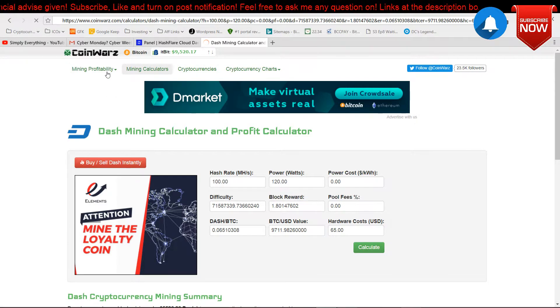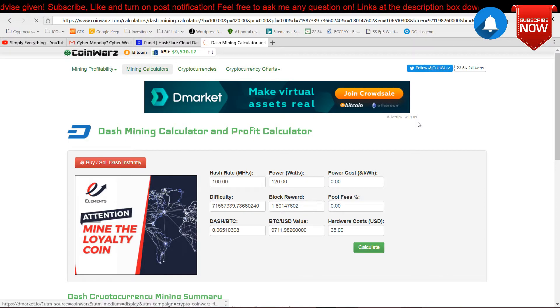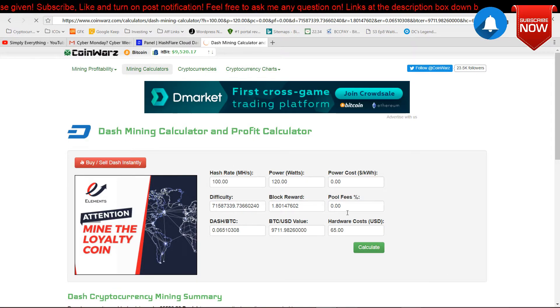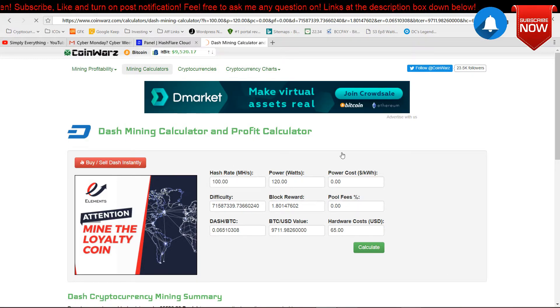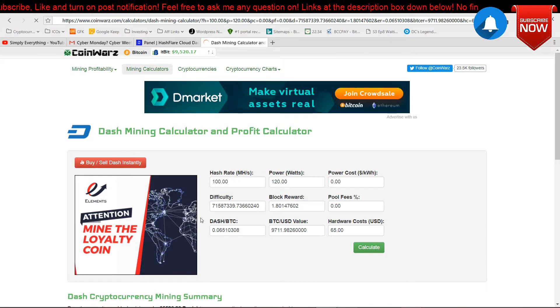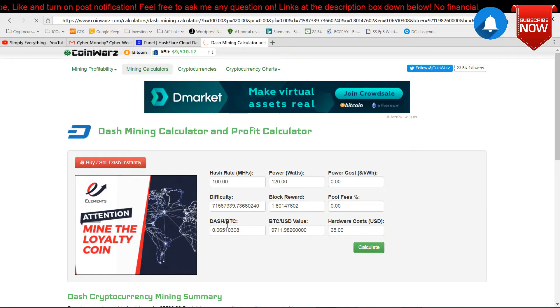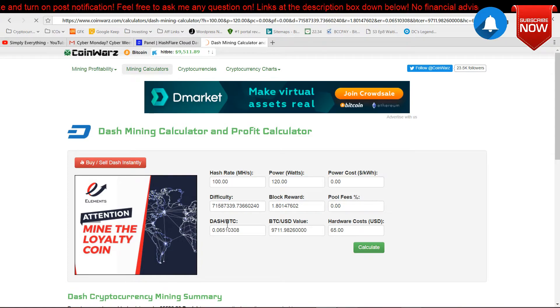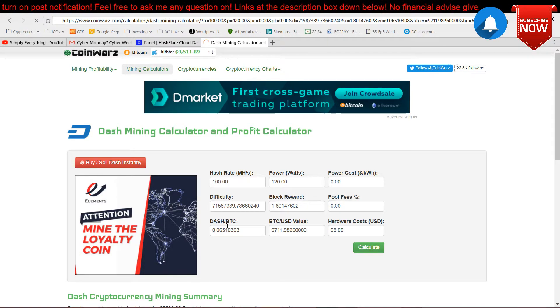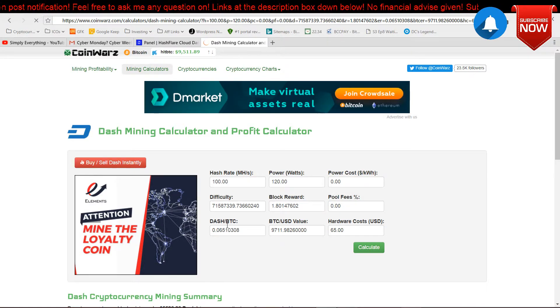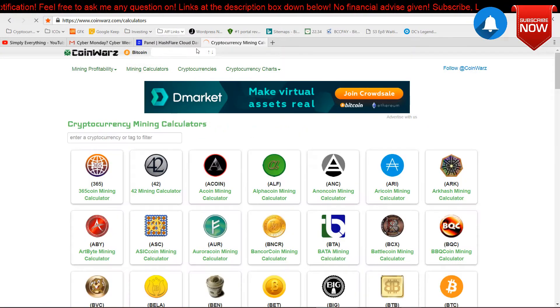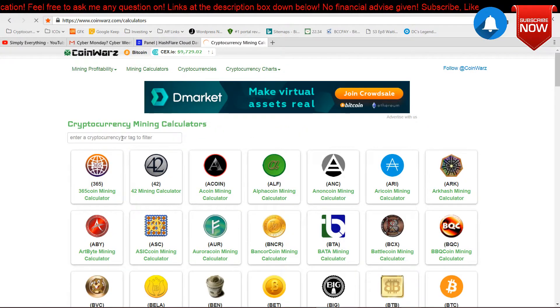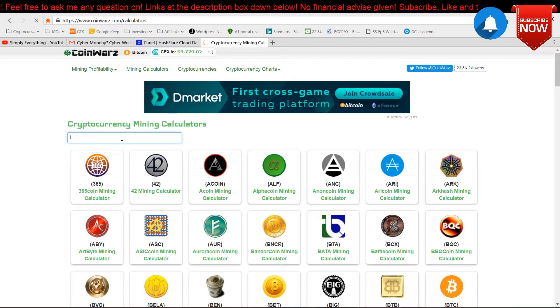You can go over to CoinWarz and calculate it on your own, so you can play around with the numbers and everything. But the difficulty and the coin-to-Bitcoin exchange rate, you shouldn't change it because if you change it, it will just miscalculate everything.